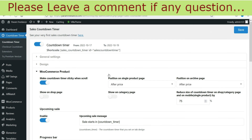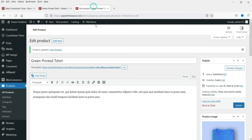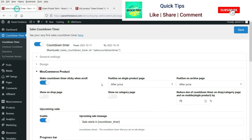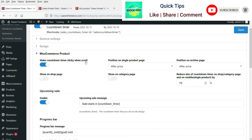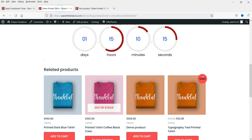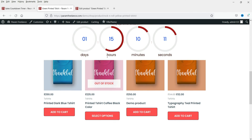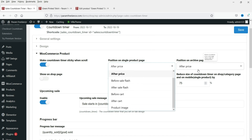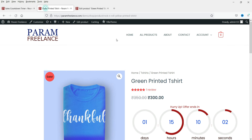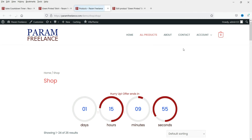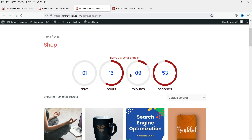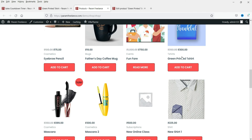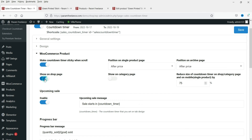You can control where the countdown timer appears. Right now it is showing after the price. There is also an option to make the countdown timer sticky when scrolling — if you scroll down, the countdown timer stays at the top. You can also change its position. On the archive page (shop page), there is an option to show the timer there as well — let's enable 'show on the shop page', save it, and refresh.